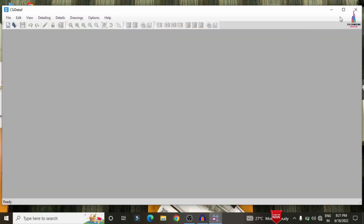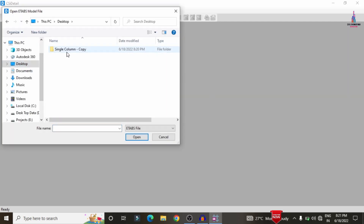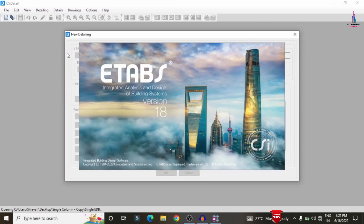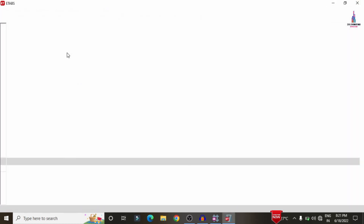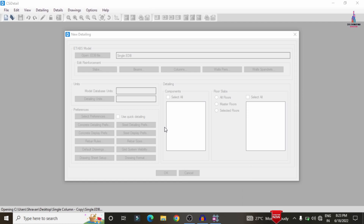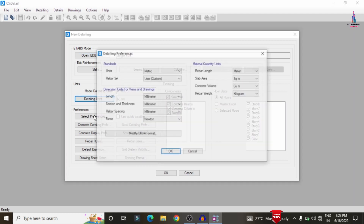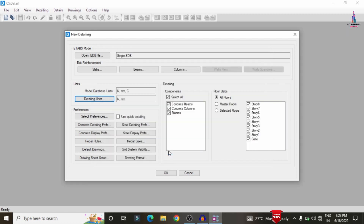I am opening the CSI Detailing version software, clicking on File, then New Detailing. I select the single column building option. Initially the model will open in ETAB software and then be directly imported to CSI Detailing. Now you can see all the data is imported. Click OK — a message is showing due to the failure of that particular member. Select the detailing units as per SI system, load in kilo Newtons, and weight in tonnes, then click OK.